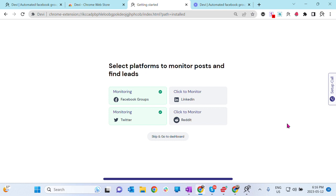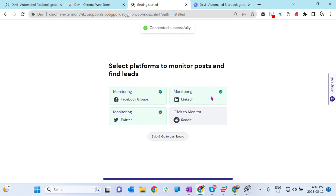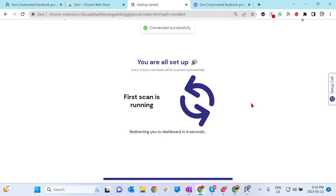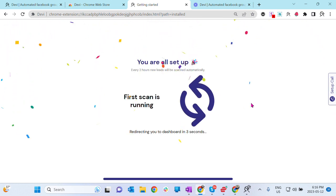Let's go to the last step. Here you need to select the social media platforms you like to monitor for your leads, for your business. As you could see, Facebook groups are already on, Twitter is already on. I will also select LinkedIn and Reddit. It depends on your business, but let's select. Yay, you're all set up.